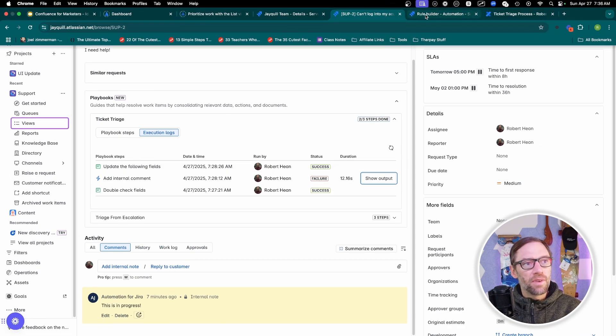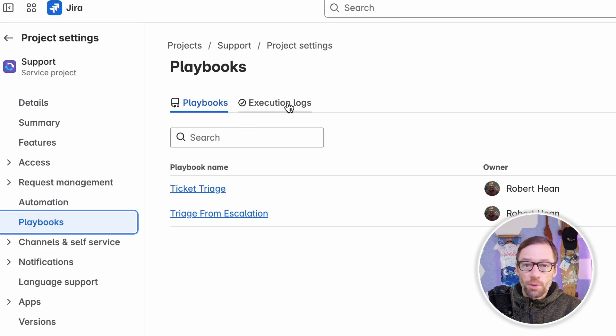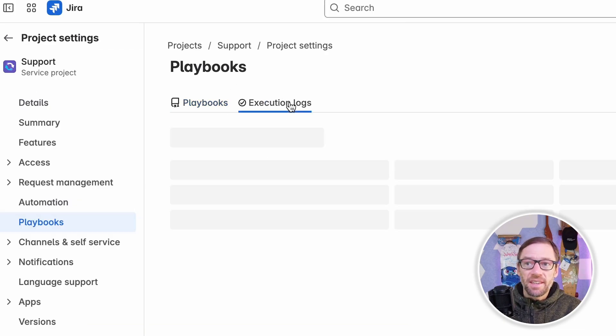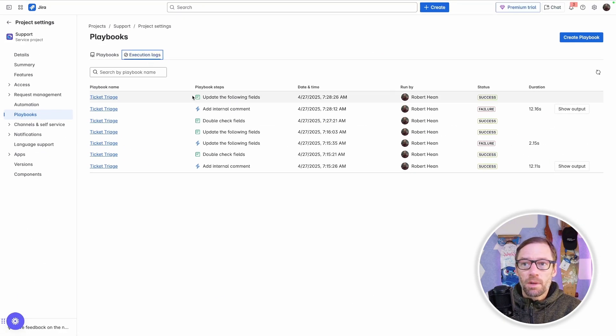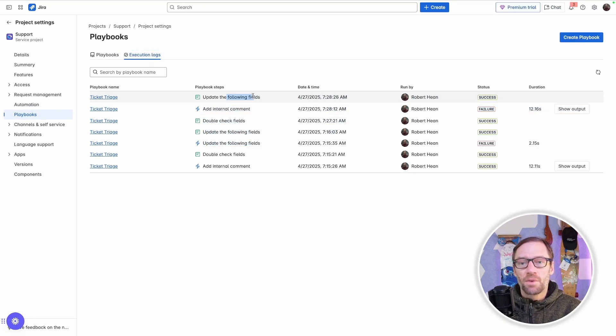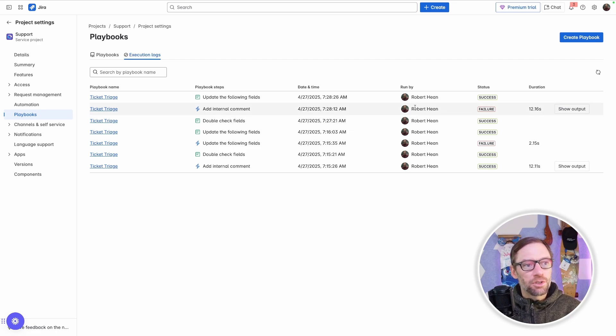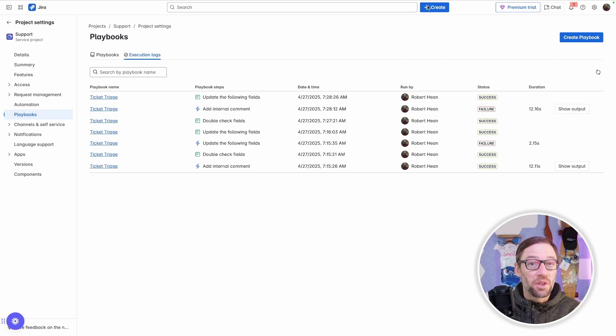Execution logs are also available in the playbook. So if I go to playbooks in project settings, I can open up execution logs and see every time they're run. As a manager, I want to make sure I'm monitoring this to make sure my team is supported and not running into too much failure.